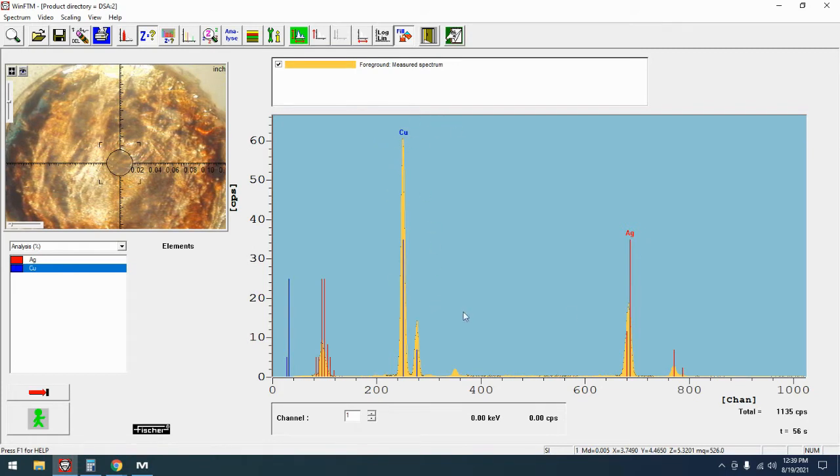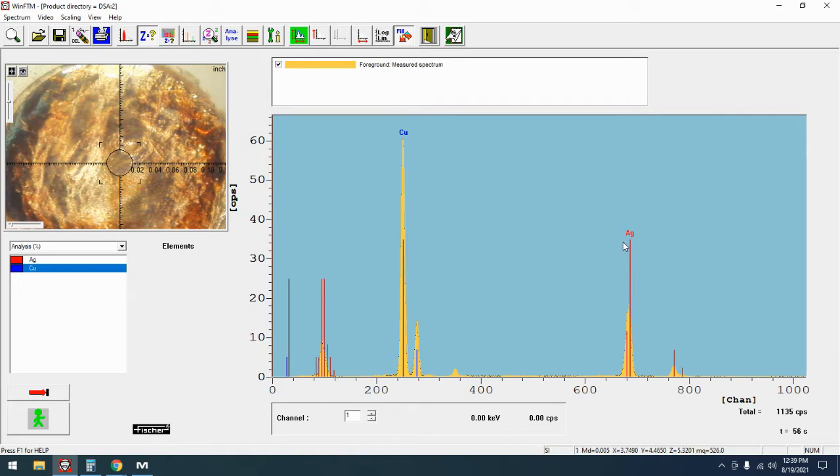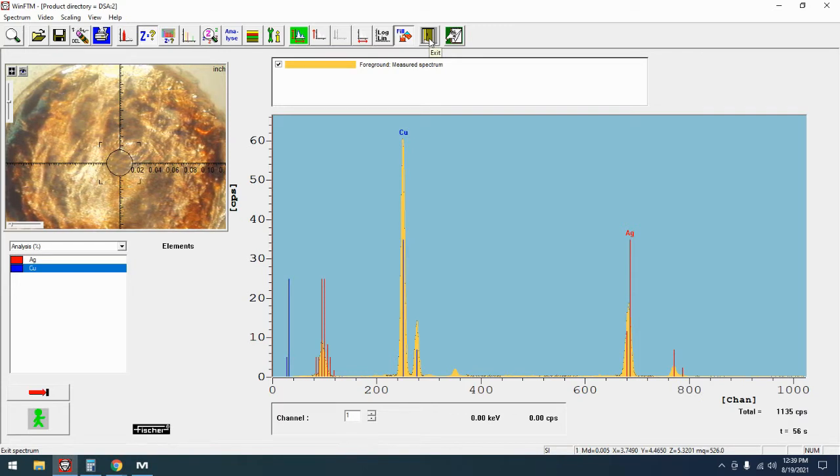So by knowing the relative intensities of both of these elements you can then shift your entire spectrum up or down as needed dependent upon the age of your tube, the age of your detector, things like that. This is going to give you a really good baseline for going in and then calibrating any of your other applications.